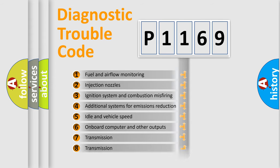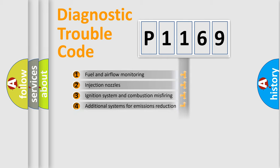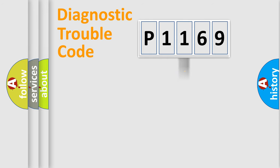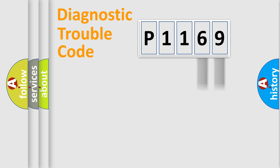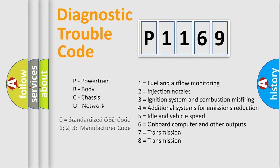The third character specifies a subset of errors. The distribution shown is valid only for the standardized DTC code. Only the last two characters define the specific fault of the group. Let's not forget that such a division is valid only if the second character code is expressed by the number zero.